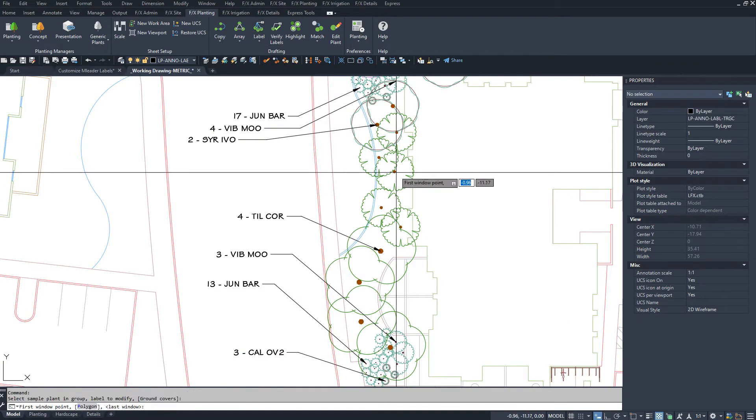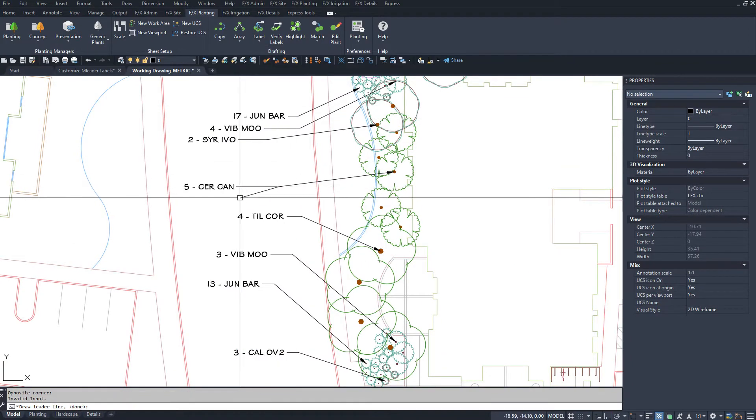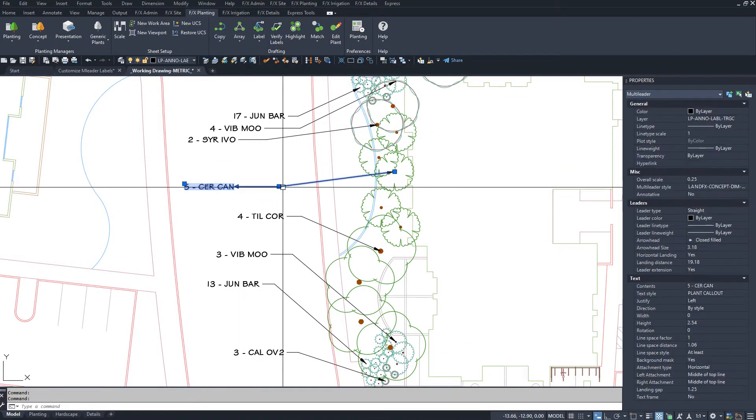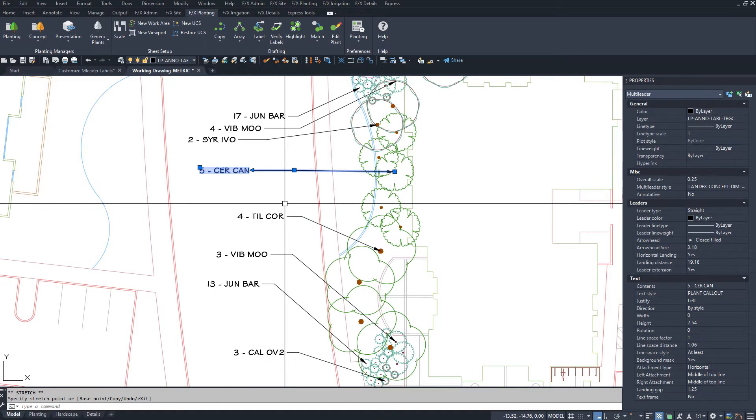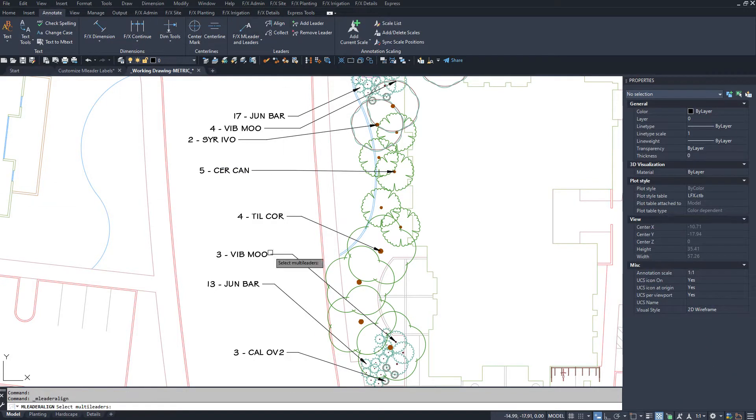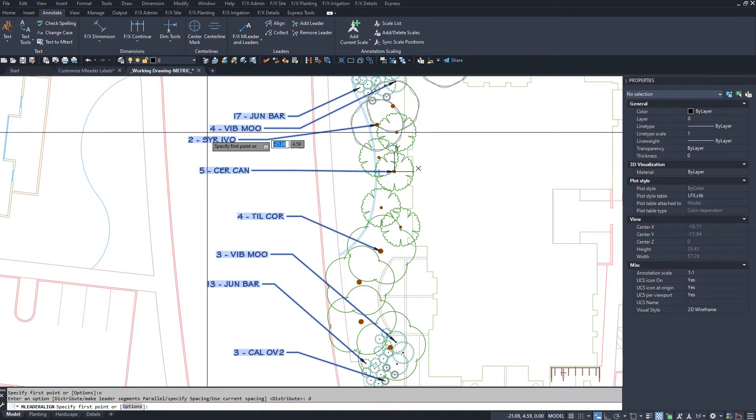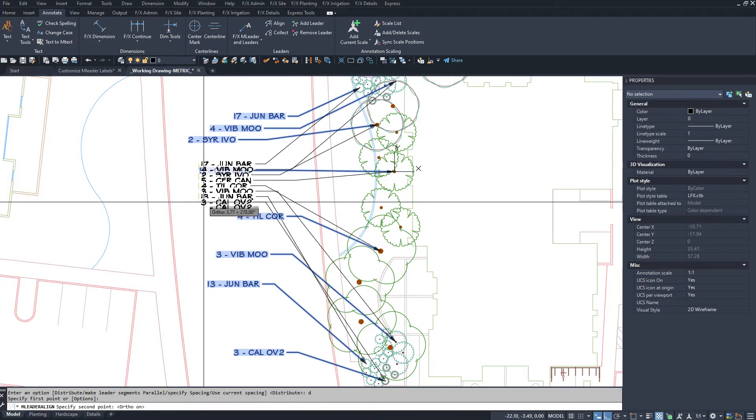Multi-leader plant labels are very easy to place, move, and align. They're able to pick up the plant data and you can verify and fix labels to be completely accurate.